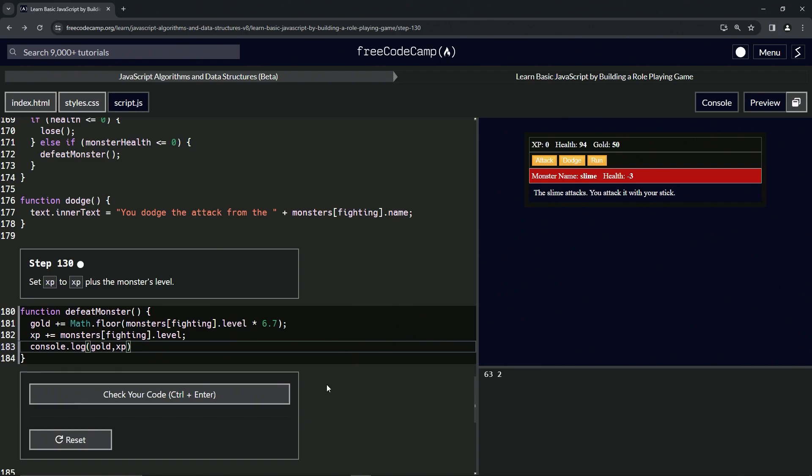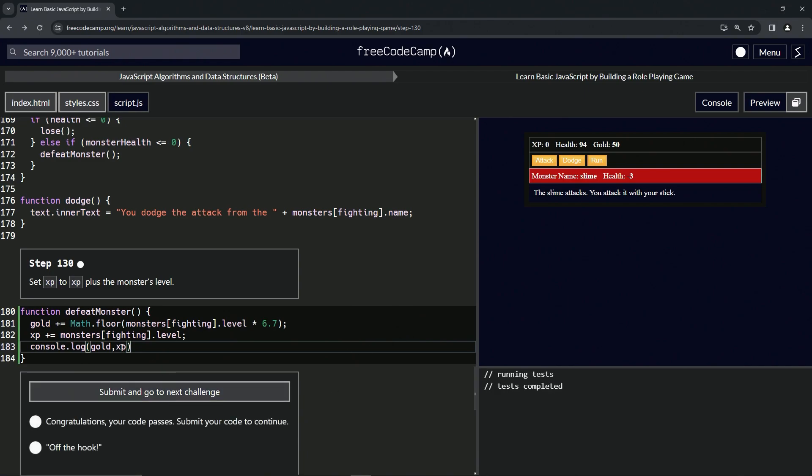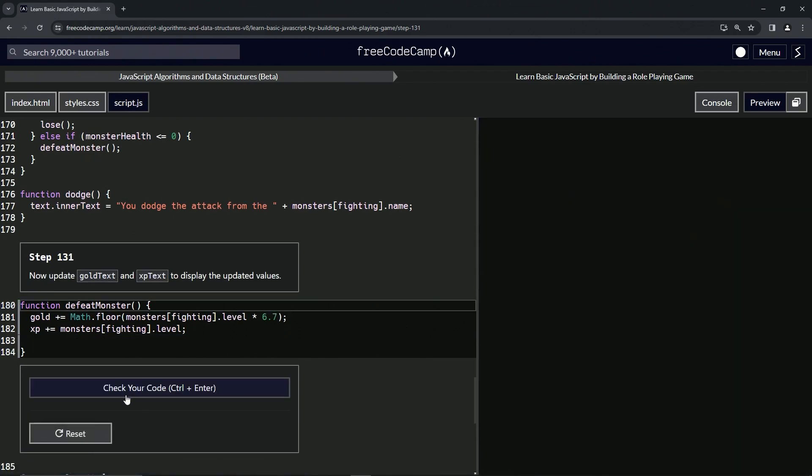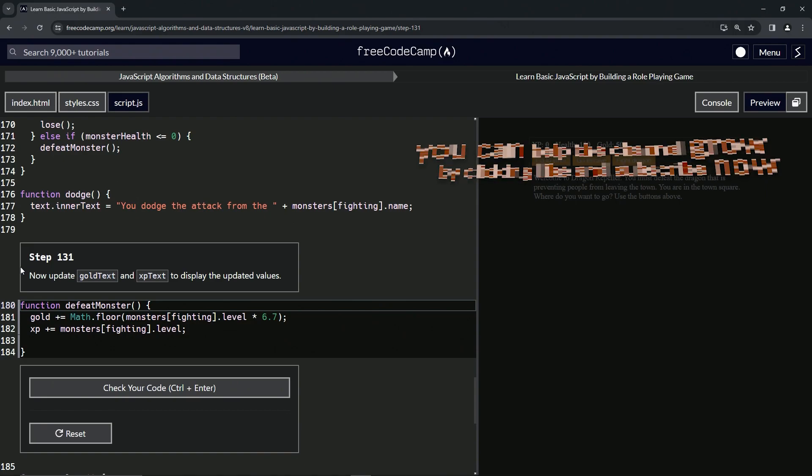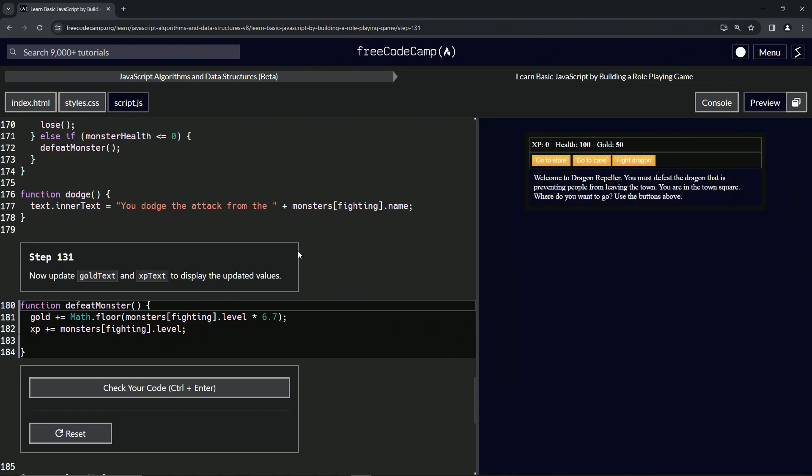Let's check the code. All right, so we didn't have to delete the console this time. Looks good and submitted. All right, now we're on to step 131 and we'll see you next time.